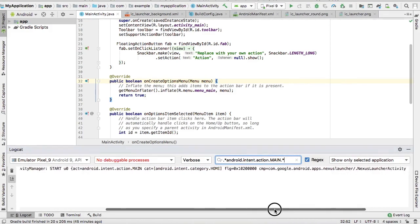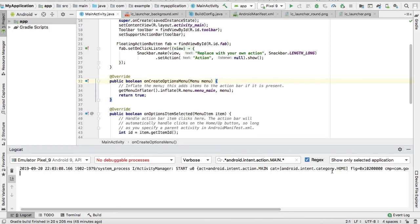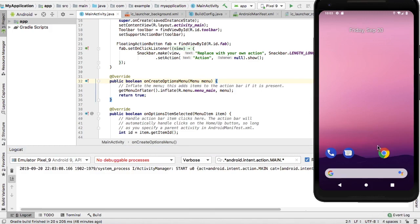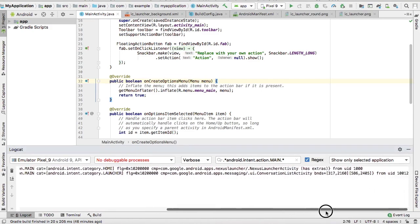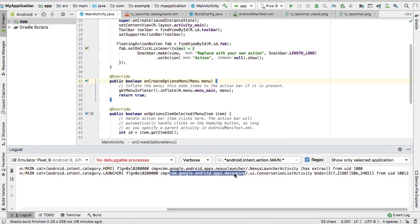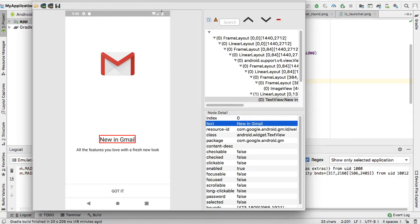You can see it has captured the home category, and the cmp is actually the package name — here it shows the nexus launcher. Let us try to get some other apps — let us see the package name for the messaging and contacts apps. Click on the messaging app, and you can see a log is created. The cmp field up to the slash is the package name. You can also get the package name from UI Automator Viewer, though activity is not displayed there.